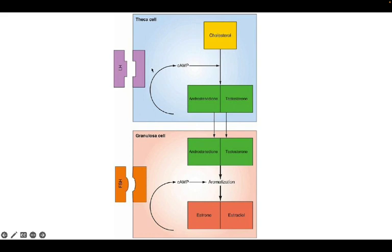LH acts on the theca cell and converts cholesterol into androstenedione and testosterone, which are two major androgens. These androgens then diffuse into the granulosa cell.